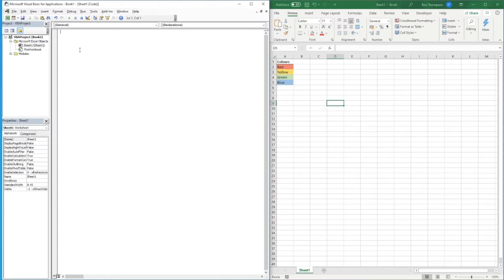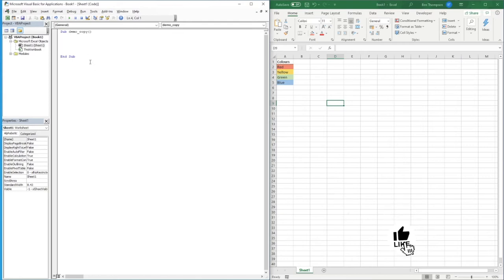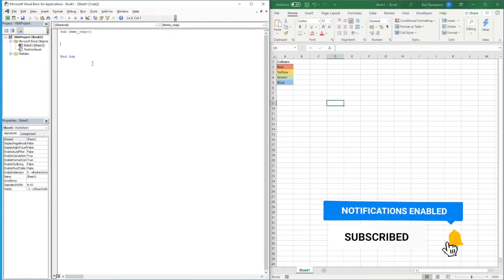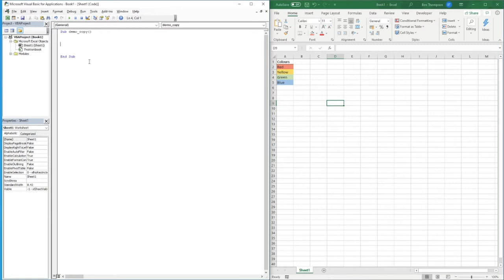To get started, all we need to do is double-click on Sheet1 — or whichever sheet your information is in — and we're going to put a subroutine in here. We'll call this 'demo_copy'. As always, you can call your subroutine anything you like, but best practice is to name it something relevant so you know what that subroutine is going to do.